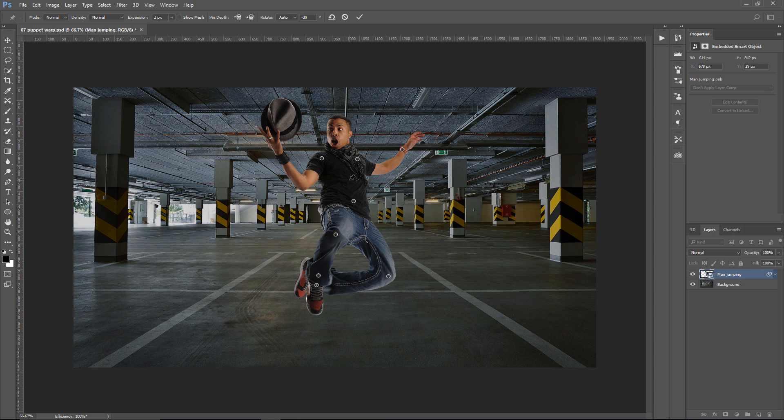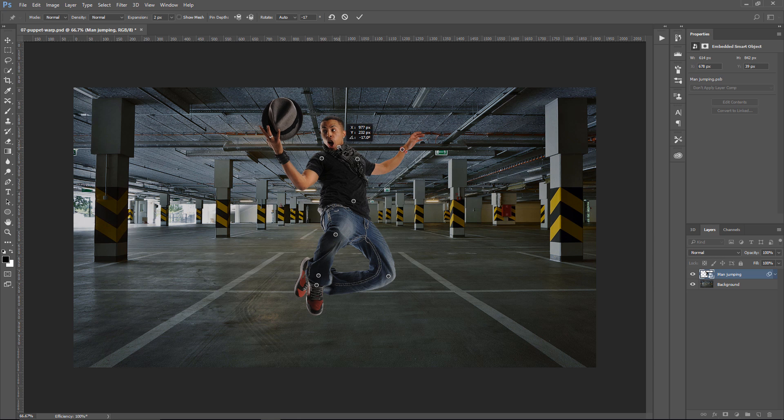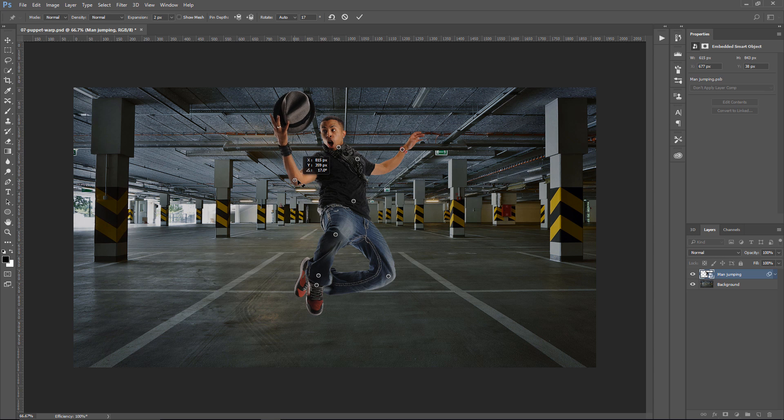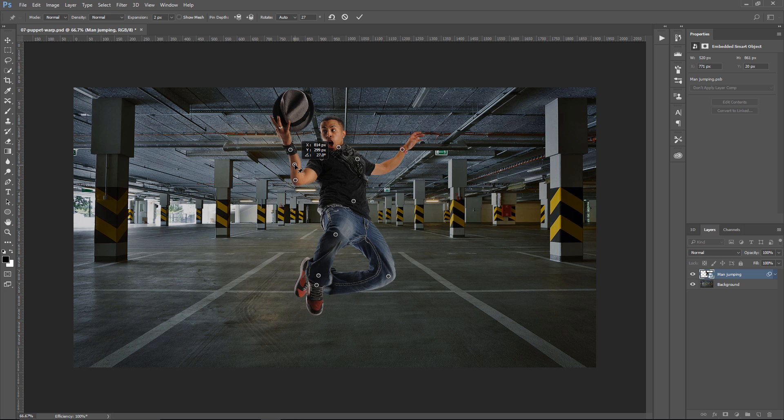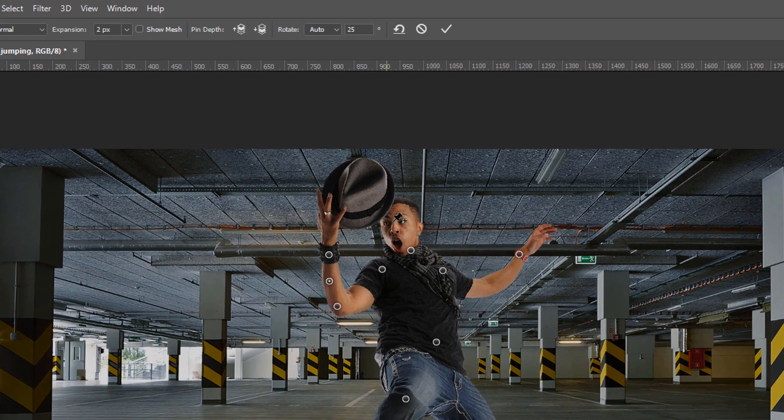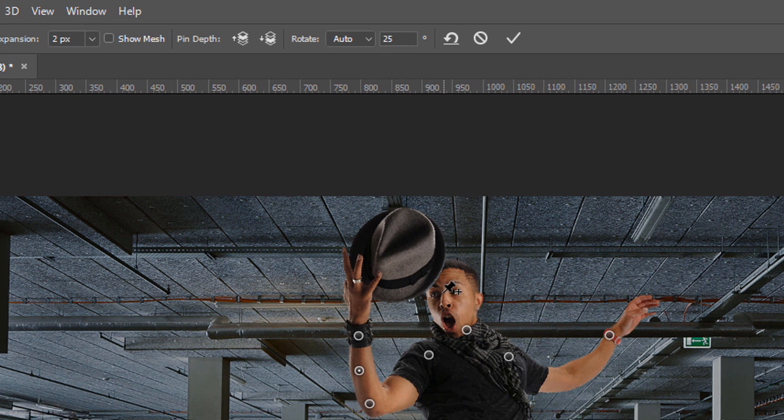So, I can continue making more adjustments. I'm going to create another pin on his neck and move that in, like so, and then one more on his elbow, and I'm going to try to get that hat over onto his head, and I'm just going to make sure the arm doesn't look so distorted, so maybe something like that.